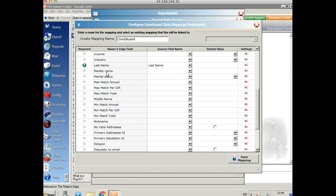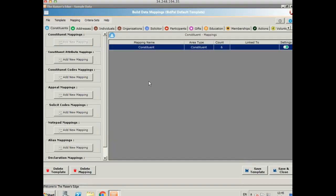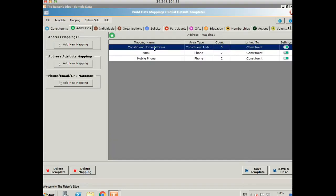Any areas that are obligatory in Razor's Edge you'll see a little green tick on the left here. And so you'll need to provide some data for that either via a source field or using a default value. So this one's pretty basic. I've just got first name, last name, and constituent ID. So let's save that and then let's take a look at the address area.